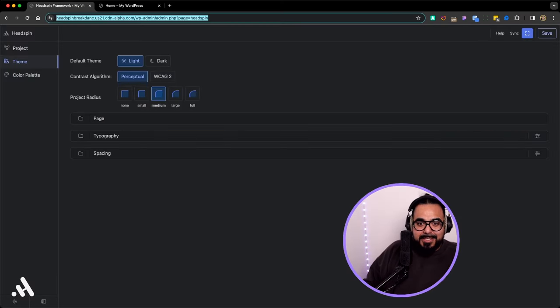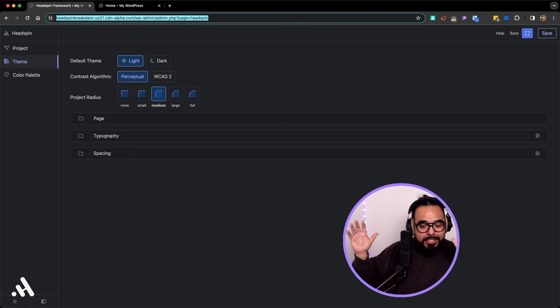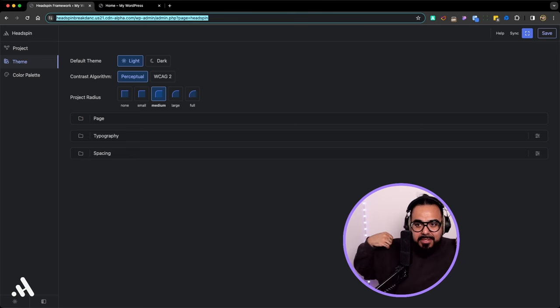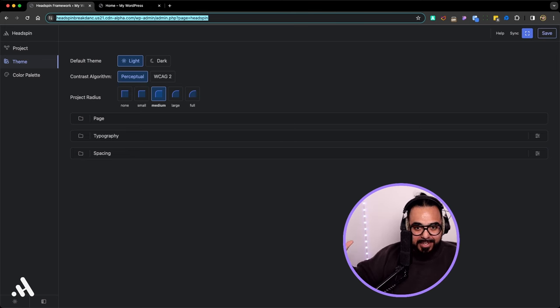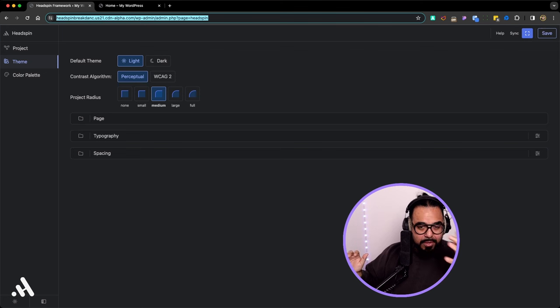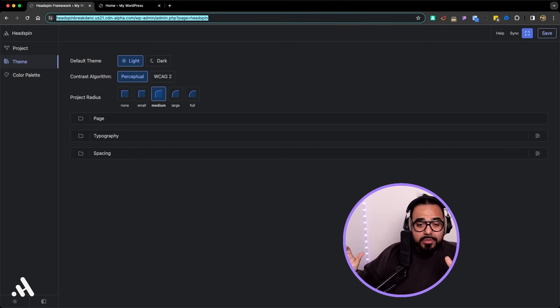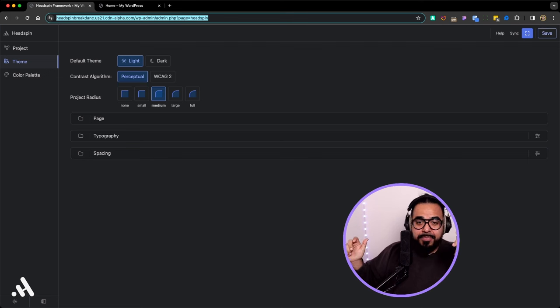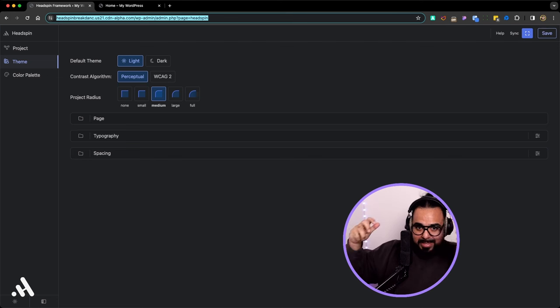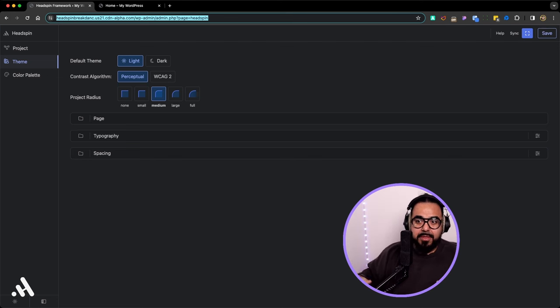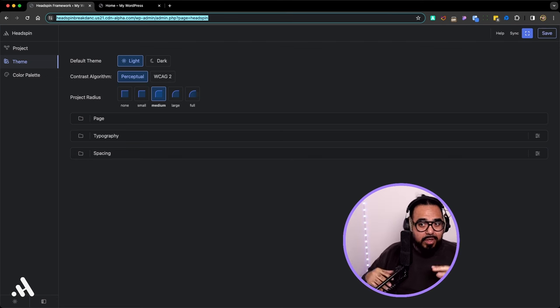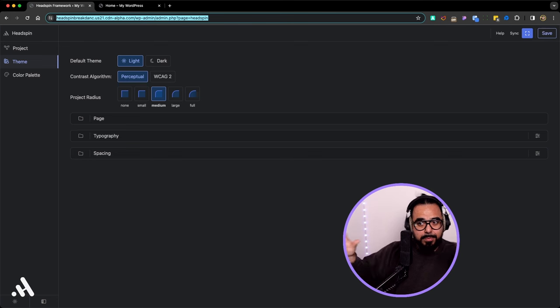That's the first decision you have to make. You can leave it default and you can always come back and change it. You're not stuck. As long as you're using our color system, our algorithms would determine if it's light or dark and would automatically switch everything. You don't want to change the contrast algorithm, that's perfect the way it is.